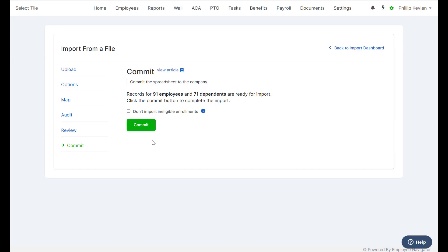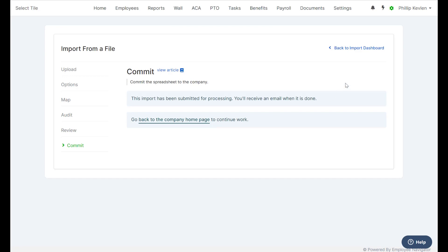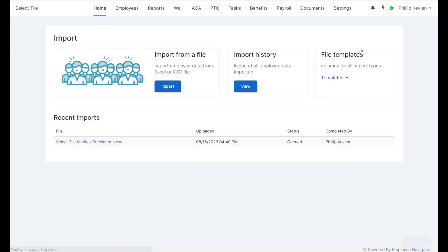Final step, commit, and back to our import dashboard, we can see that it has now been queued. Again,